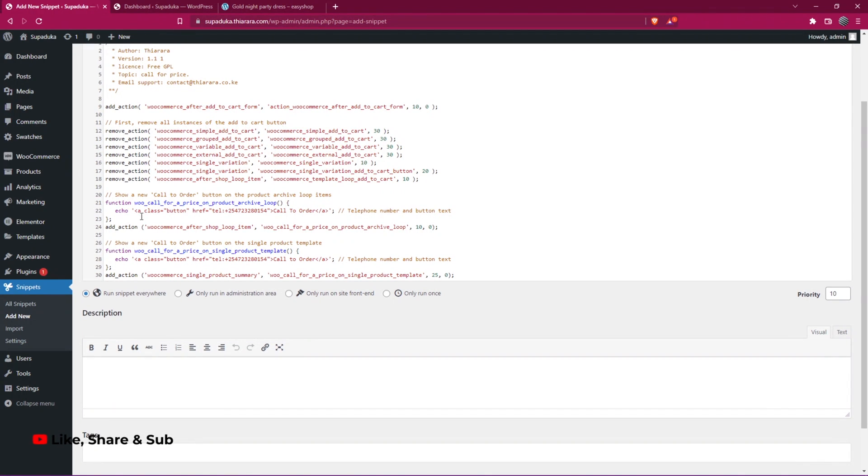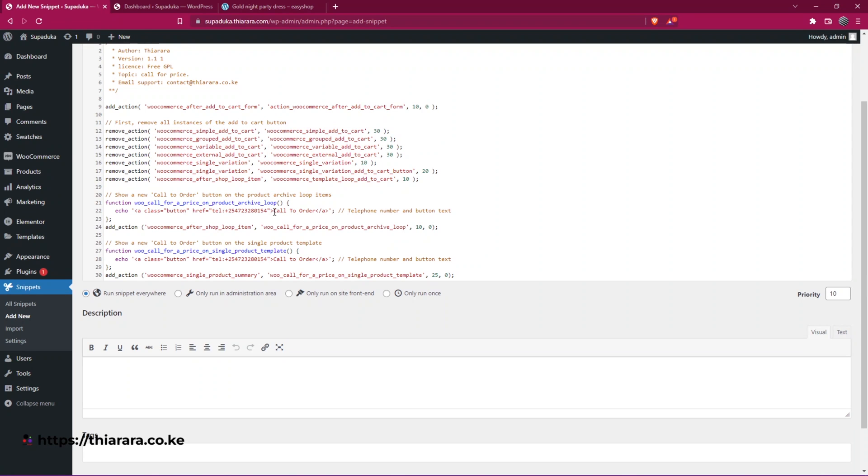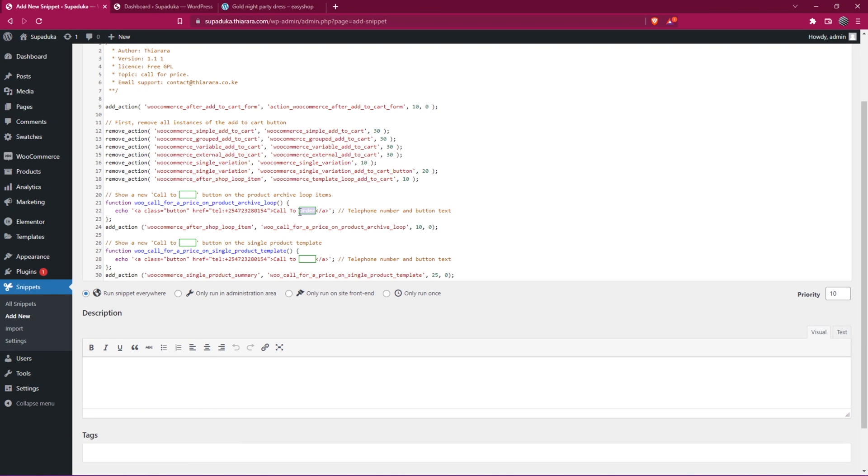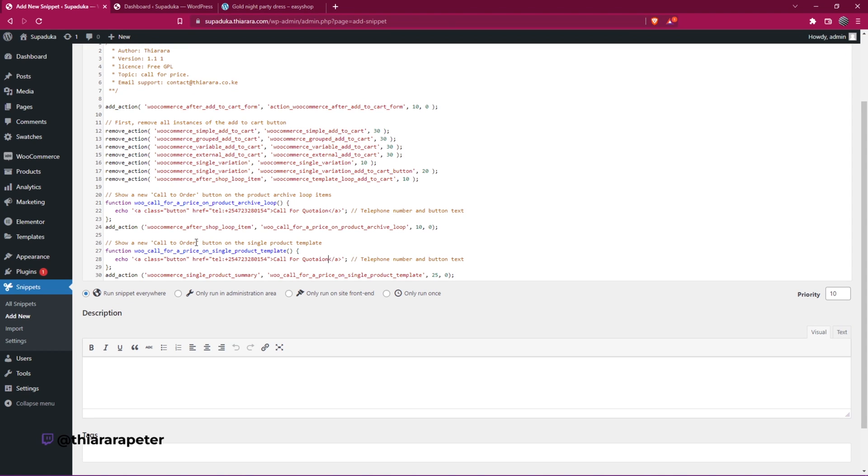The other thing you need to change is your number here. Change it on line 28 and on line 22. Change your number and the text here. Right now it says call to order, but you can say call for quote or call for quotation. Let me copy this and add this text here. I can also customize here and here.